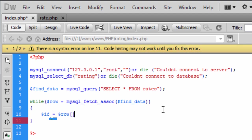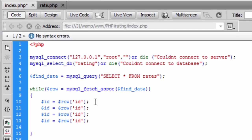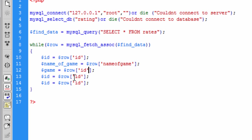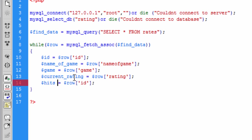From the database row we extract our variables: 'id' equals row['id'], 'name_of_game' gets the name of the game, 'game' gets the abbreviated game name, 'current_rating' comes from the rating column — we call it 'current_rating' rather than just 'rating' so we know what it currently is — and 'hits' comes from the hits column. We don't really need current hits but you can select it.